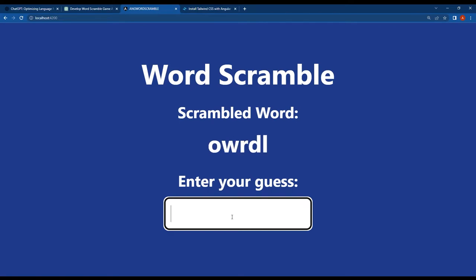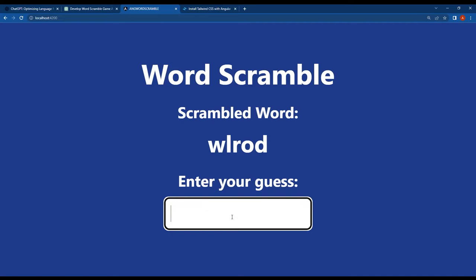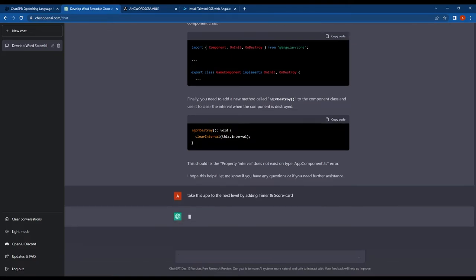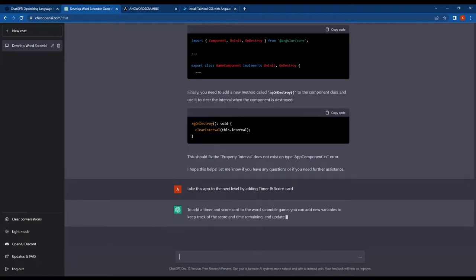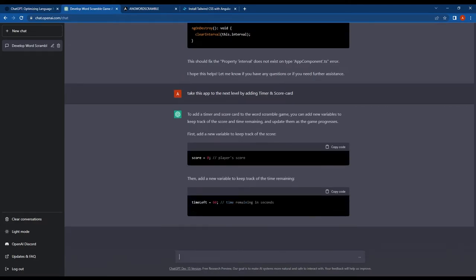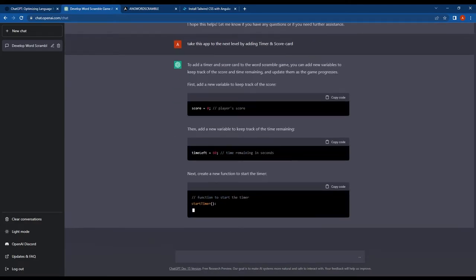However, we may occasionally see the same word again due to the small size of our word array list. So after this, I asked ChatGPT to add a scorecard and timer function to enhance our Angular word scrambling game.